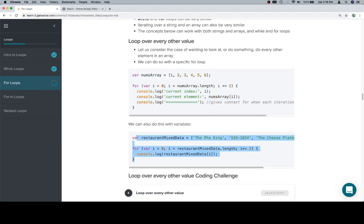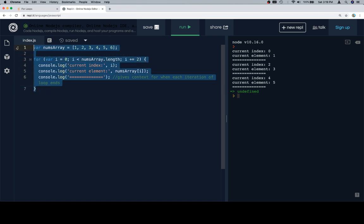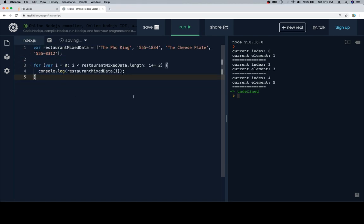Now we've got some mixed restaurant data. So we're going to assume that the first element in the list is the name of the restaurant, and the element that follows that is always going to be the number of that restaurant. So let's say that we only wanted to log the names of the restaurants, and we're assuming that it starts with the name of a restaurant.